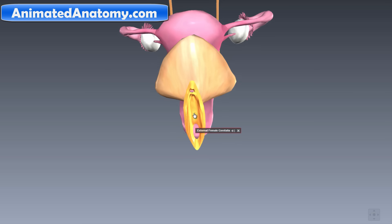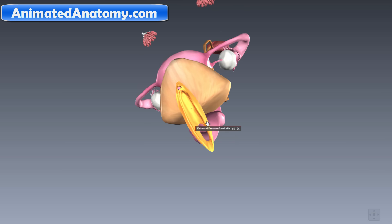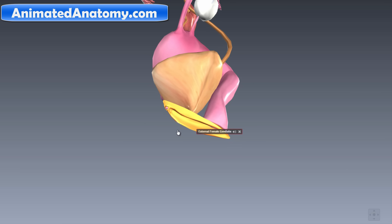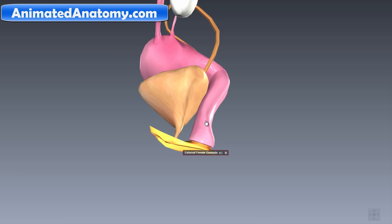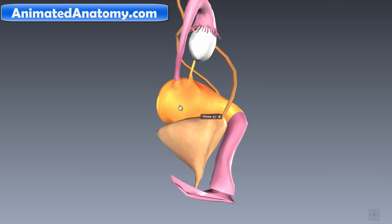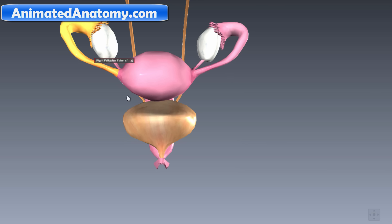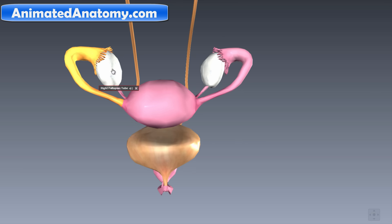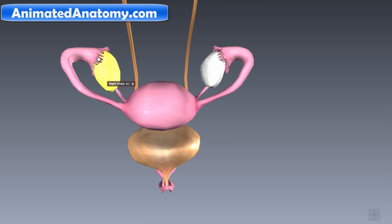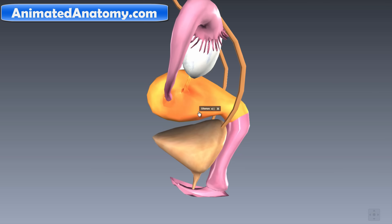You have here a vaginal opening — that's where the penis enters during intercourse. This here is the vagina, this here is the uterus, and those are the fallopian tubes through which egg cells travel. The egg cells are located in the ovaries, left and right, and they come from the ovaries and travel through the fallopian tubes.